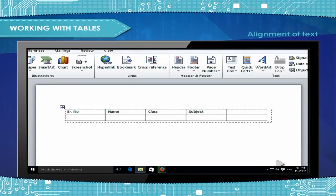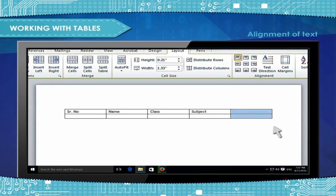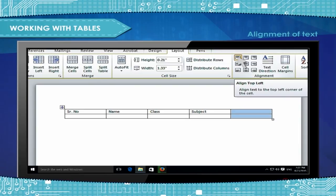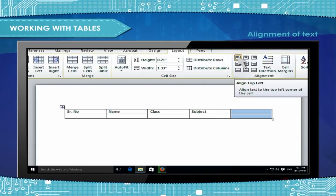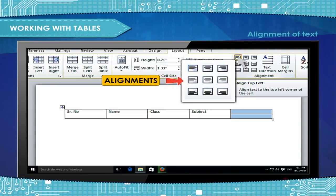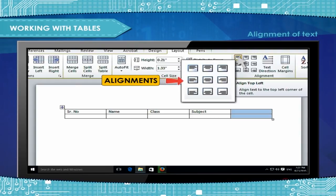Alignment of Text: To align the text in a table, select the table cells which you want to align. On the Layout tab in the Alignment group, choose the type of alignment you want. MS Word 2010 provides 9 types of alignment for table data.